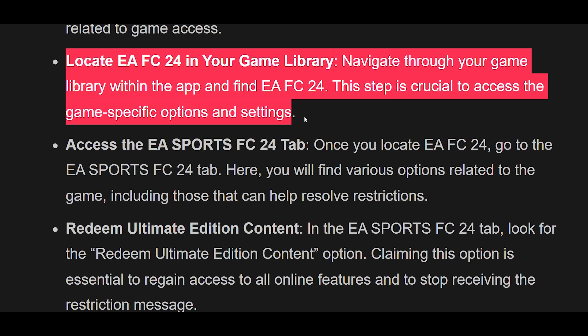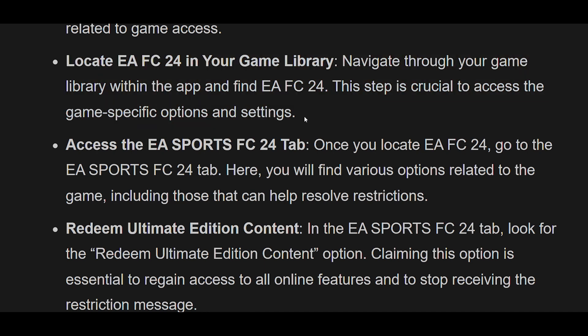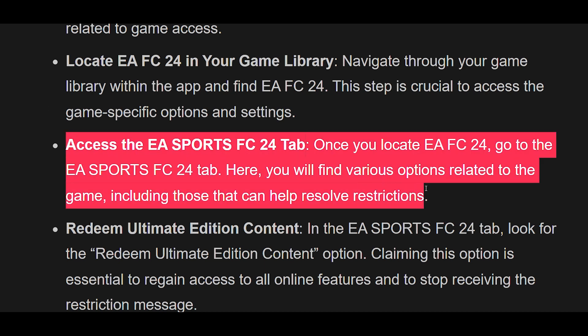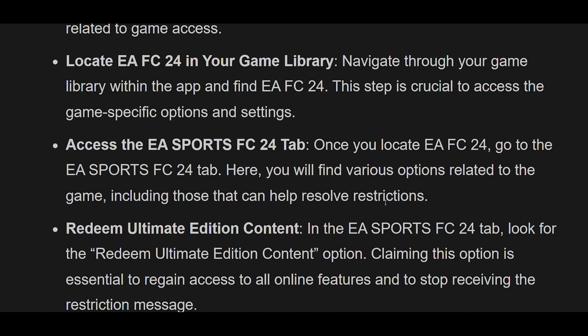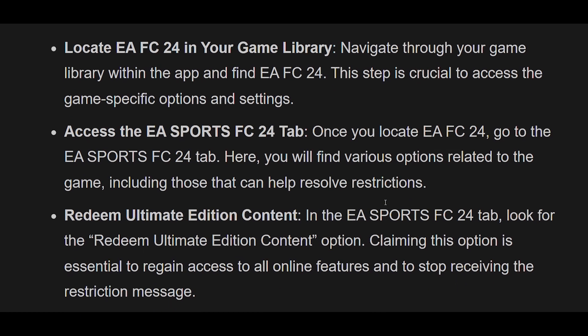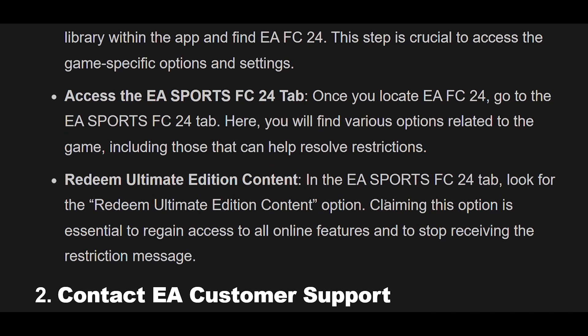Once you locate EAFC24, go to the EA Sports FC24 tab. Here you will find various options related to the game, including those that can help resolve restrictions. In the EA Sports FC24 tab, look for the 'Redeem Ultimate Edition Content' option. Claiming this option is essential to regain access to all online features and stop receiving the restriction message.